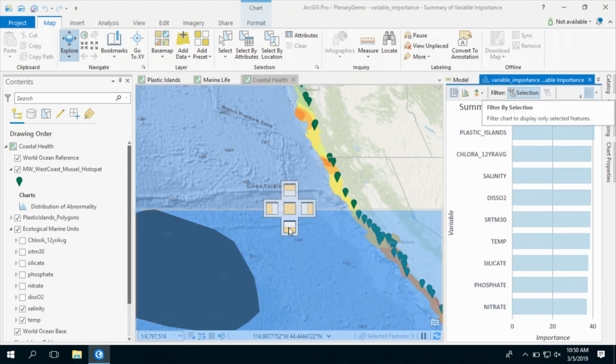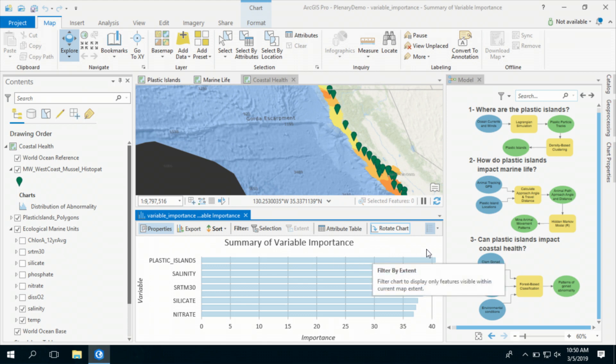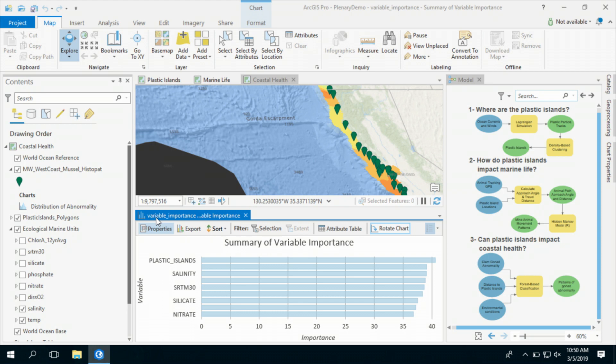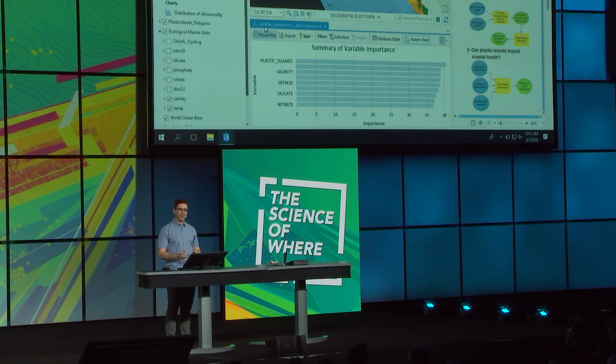The resulting summary of variable importance shows me that the variability in distance to plastic islands corresponds to variability in different types of mussel abnormalities, meaning that plastic islands might be impacting mussel and thus coastal health. ArcGIS Pro enables advanced scientific workflows with its powerful analysis and visualization tools and seamless integration. It helps us map the pulse of our planet so that we can understand what is at stake and what we can do to help.